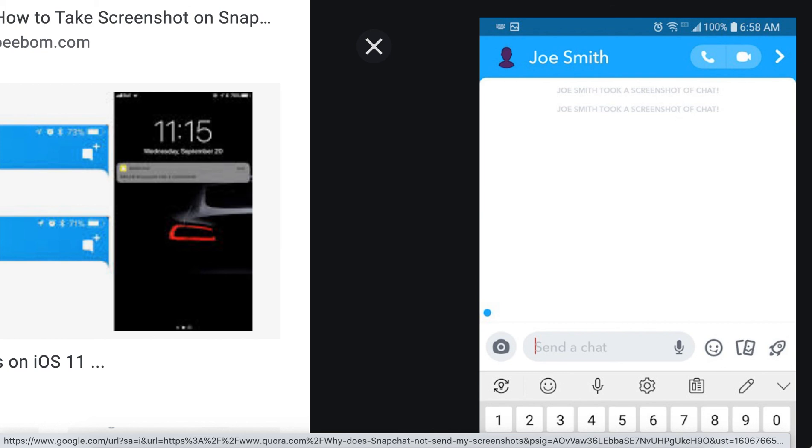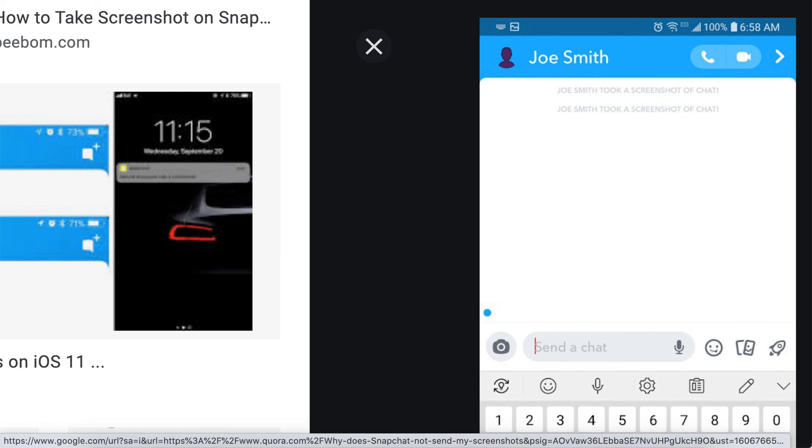But it's not the case with Zoom. So leave your reviews below. What do you think? Did you try it out? Which other tips for taking screenshots on Zoom meetings do you have?